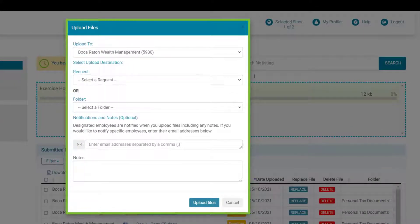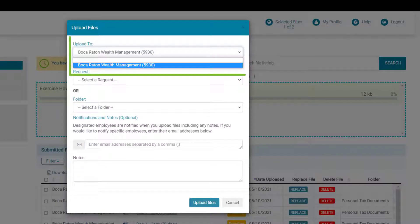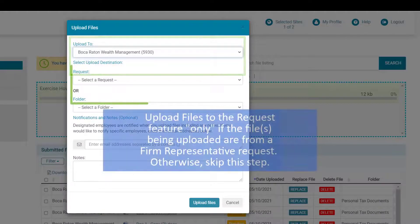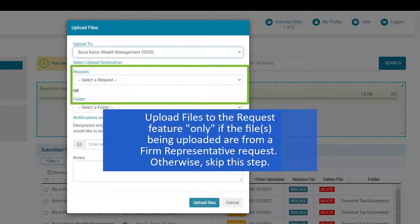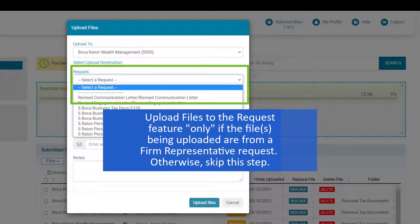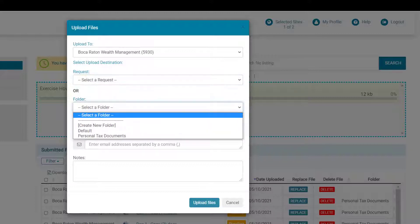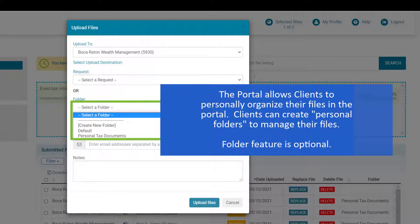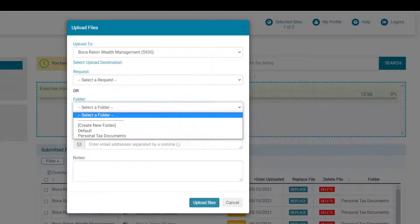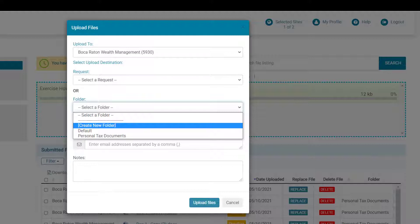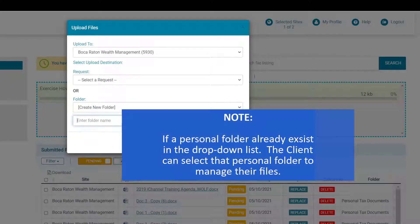The first step is to upload to the correct site — in this scenario, the Boca Raton Wealth Management site. If the file you are uploading is being requested by your firm representative, you'll have an opportunity to place it into one of the requests. As this file is not requested, I'll leave this field blank. Each client also has an opportunity to organize their files in folders they create themselves — click 'create new folder' and give the folder a new name.